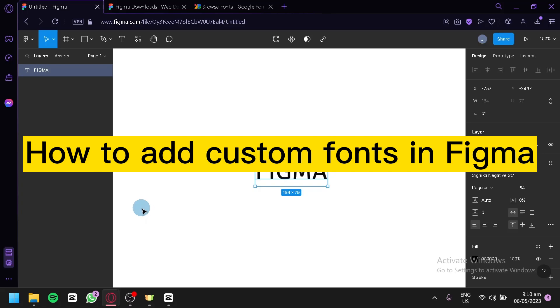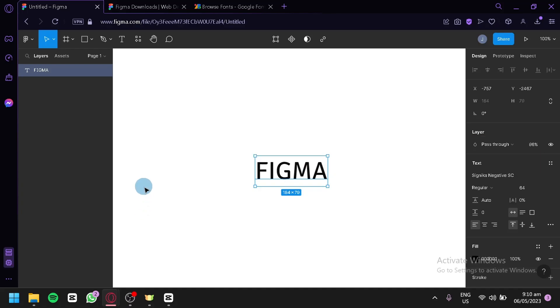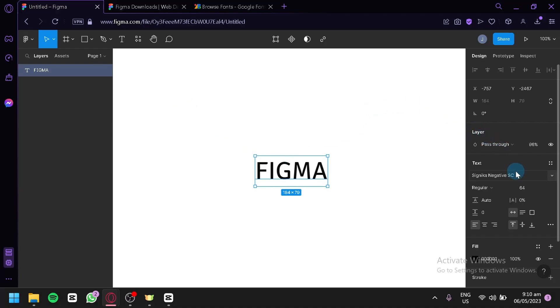How to add custom fonts in Figma. Hello guys and welcome to today's video. We will be talking about this platform called Figma and how you can add custom fonts in it.